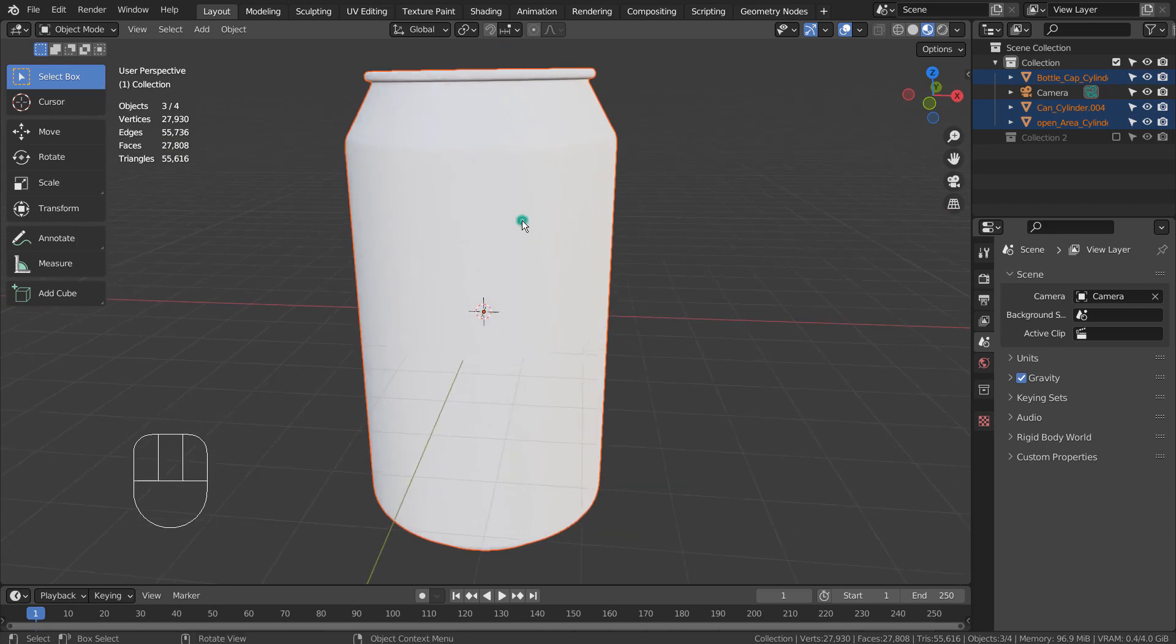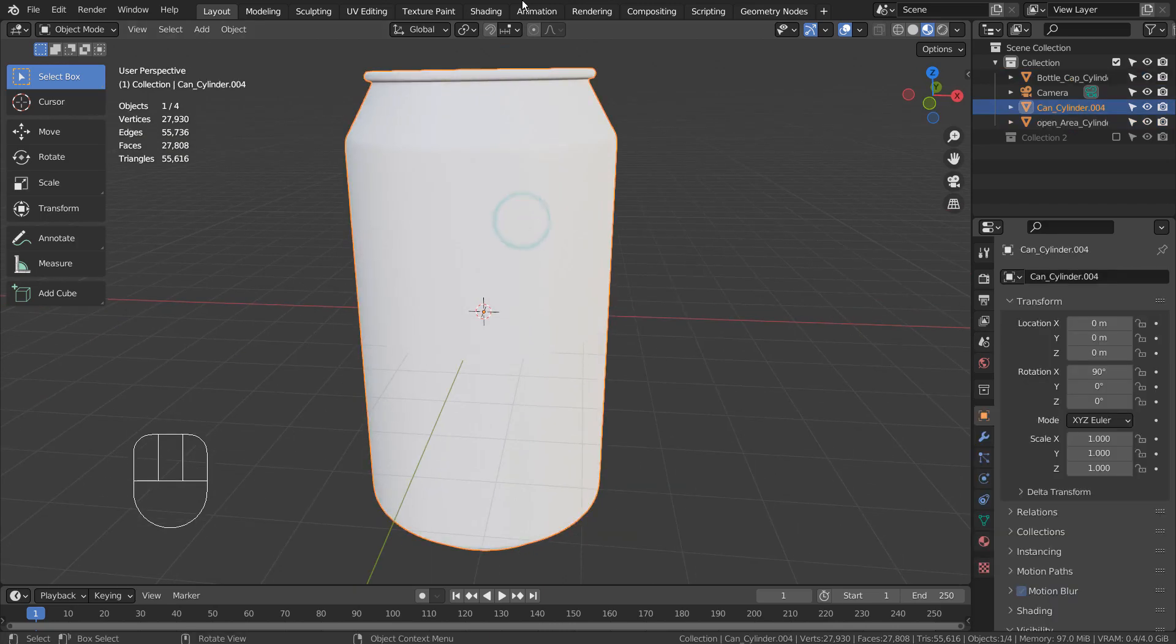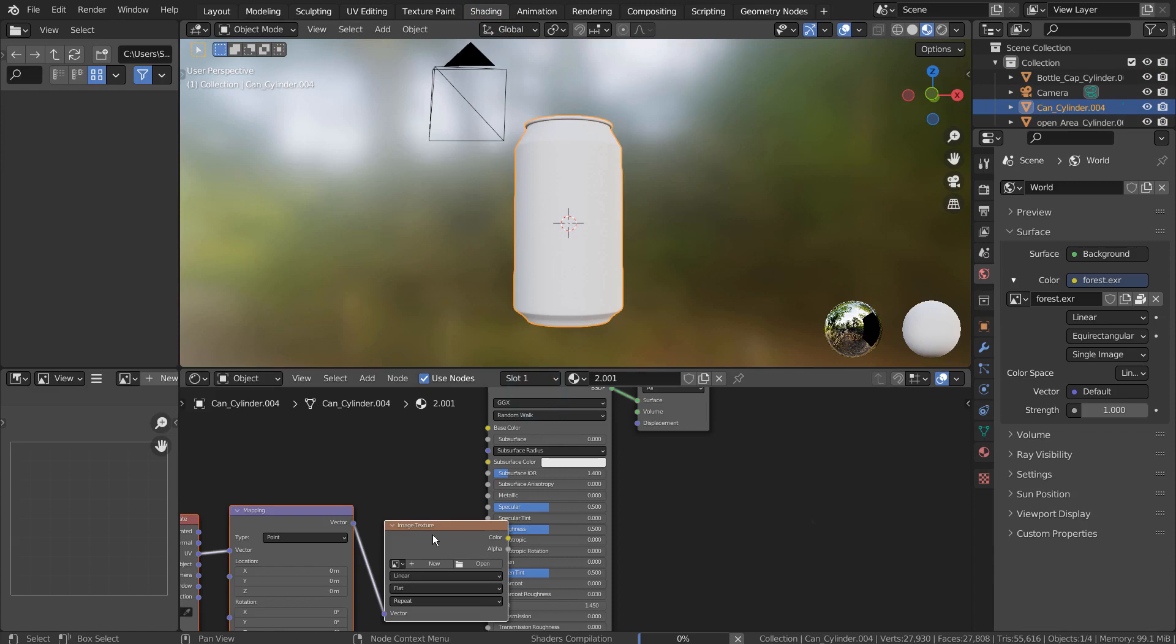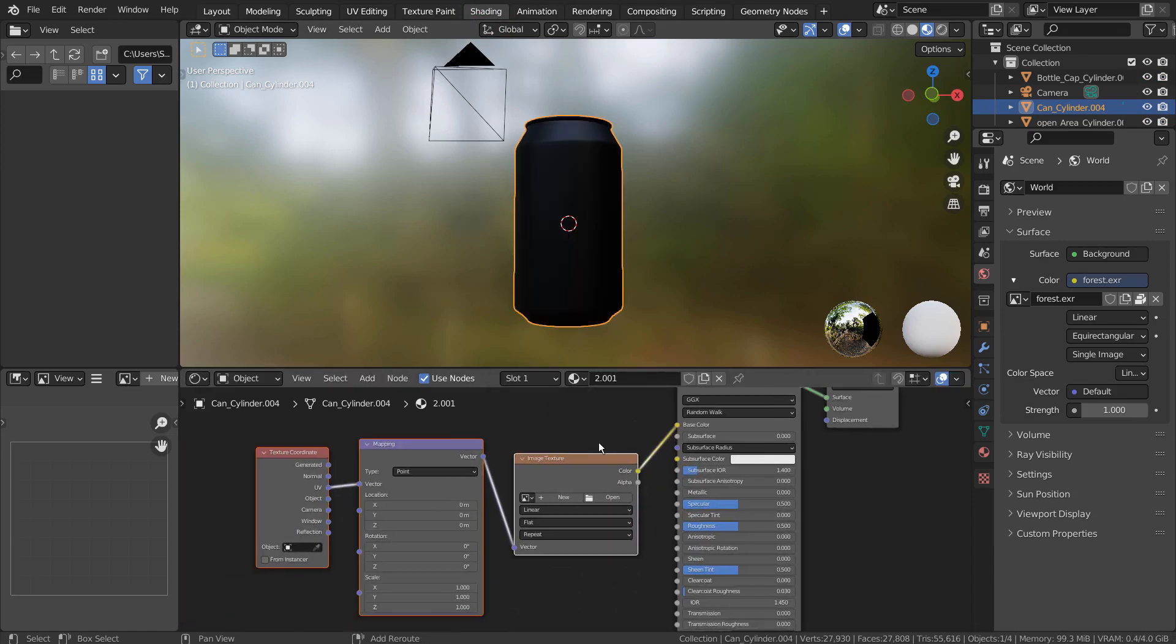Then I added its material like this. I used a Node Wrangler add-on and pressed Control T after selecting the main BSDF node.